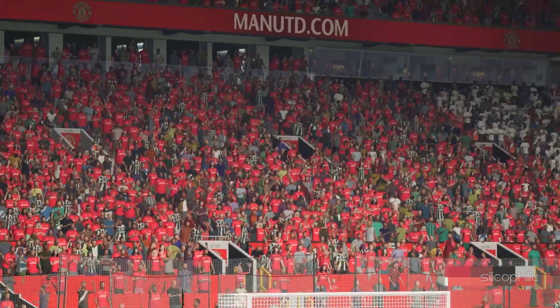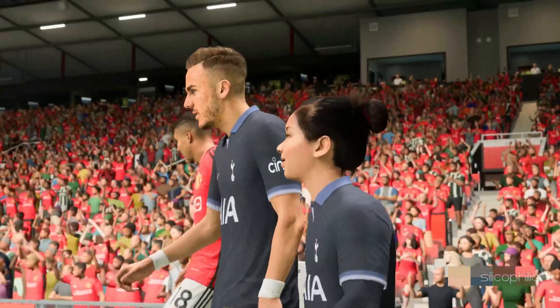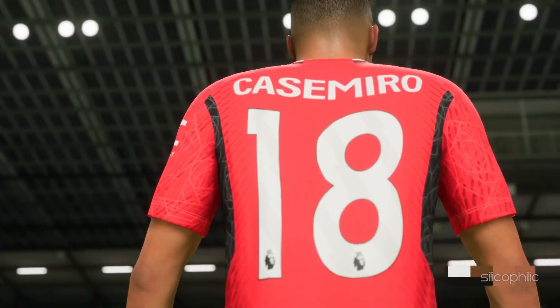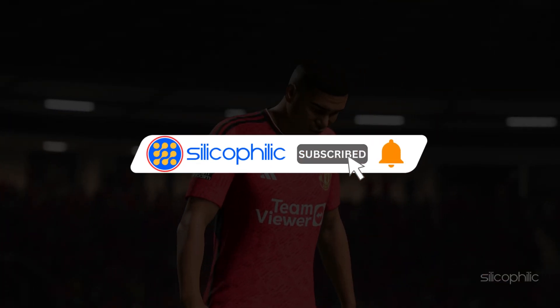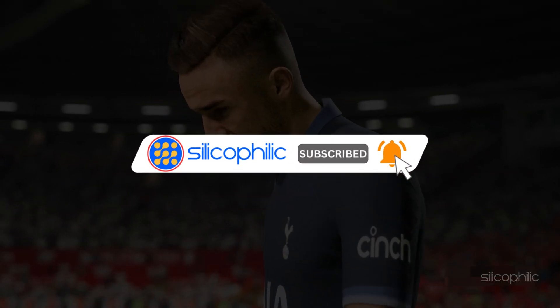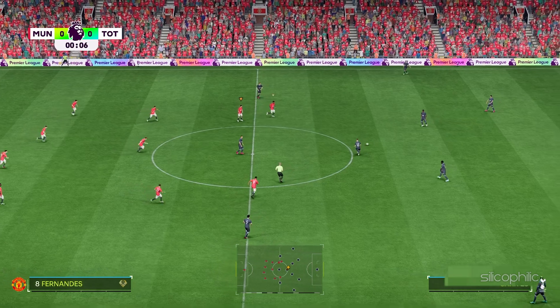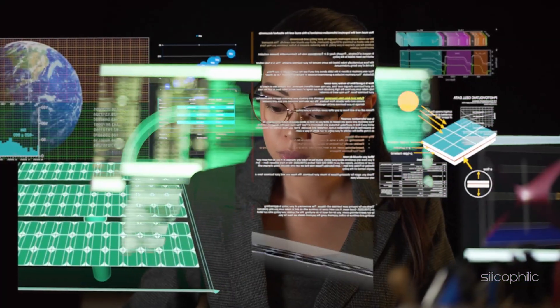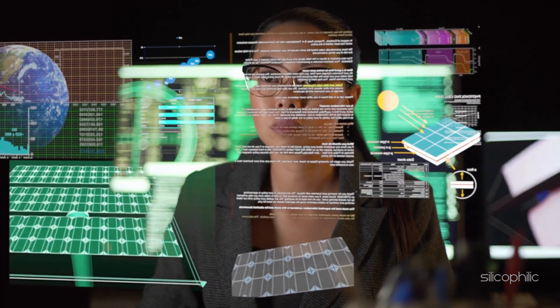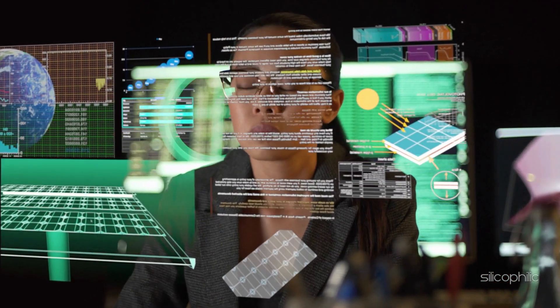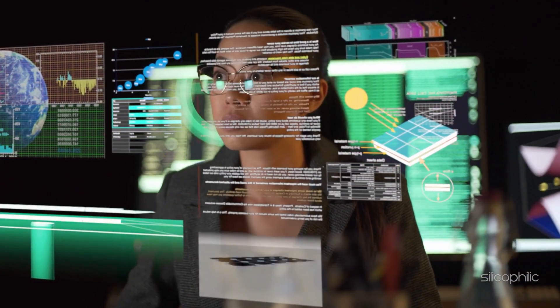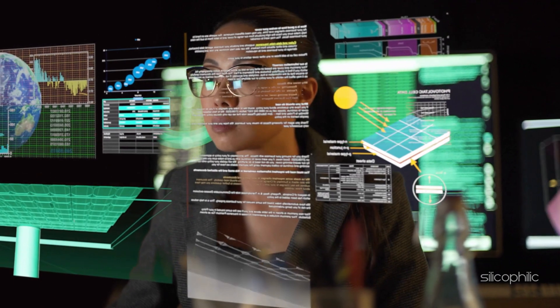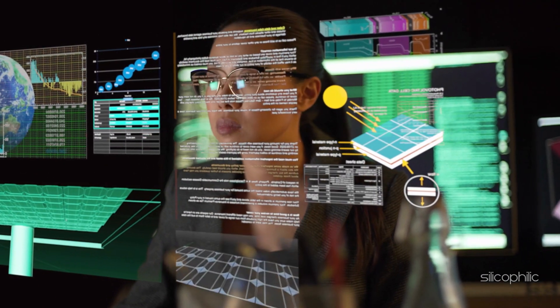Welcome back to Silicophilic, your go-to source for tech tips and fixes. Before we move forward, make sure to subscribe to our channel and like this video. It's free and helps us a lot. We do tons of research to find the working solutions for you. Your little support will help us continue making solution videos for you and others. So let's dive right in.